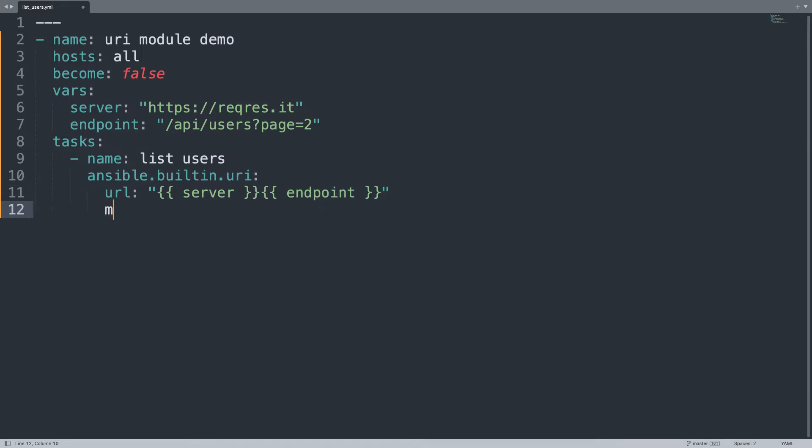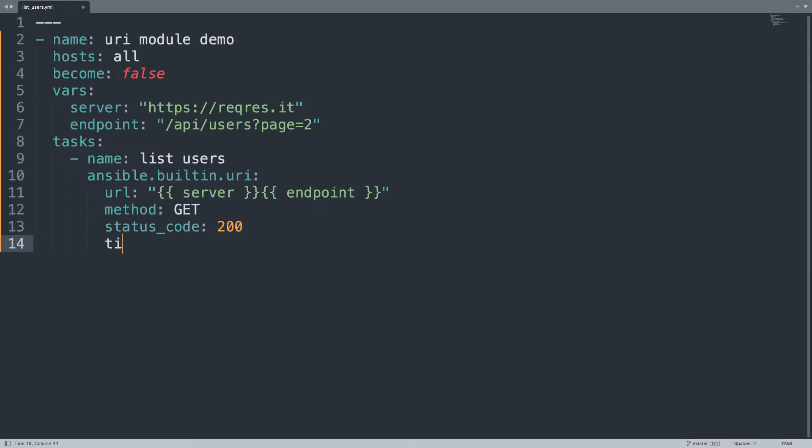Some additional parameters: method is get, and status_code is 200 so ok status for http, timeout 30 seconds.